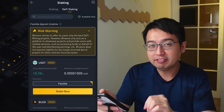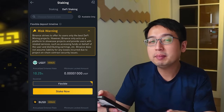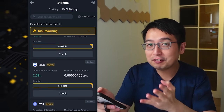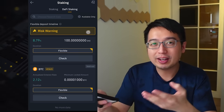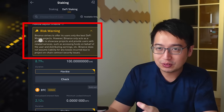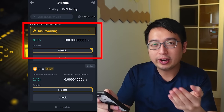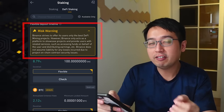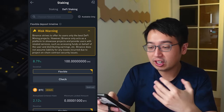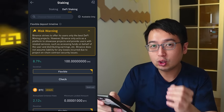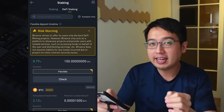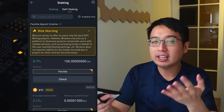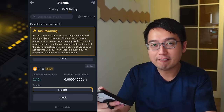Number six is DeFi staking. Binance vets their DeFi staking partners to minimize risk to customers, but you still have to be careful because there may be vulnerabilities, which is why there is a risk warning when using DeFi staking. The DeFi staking rewards are very high, but you do take on some risk — Binance can't guarantee it, but they will do everything in their power to make sure the protocol is safe.